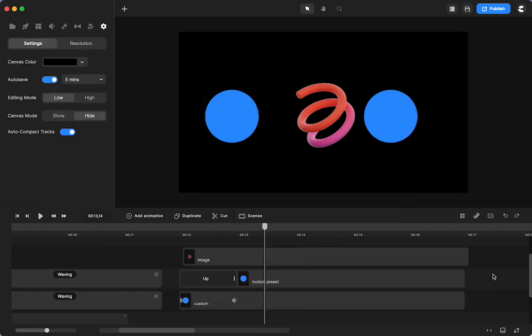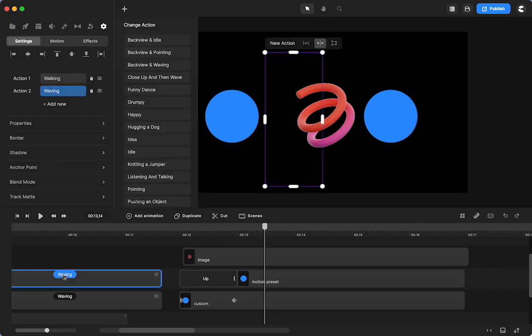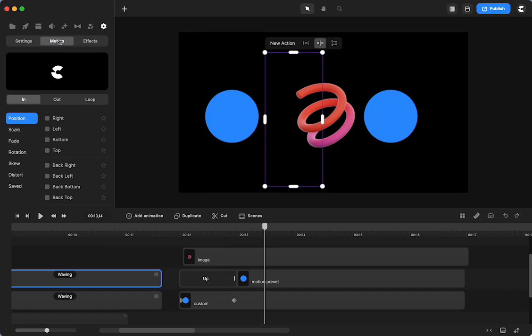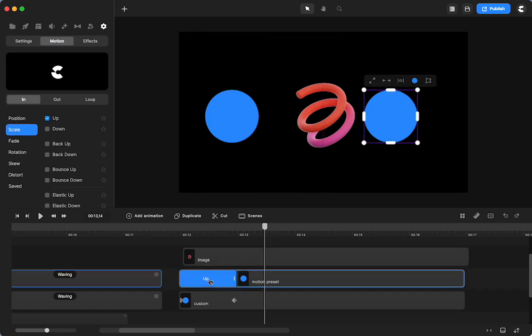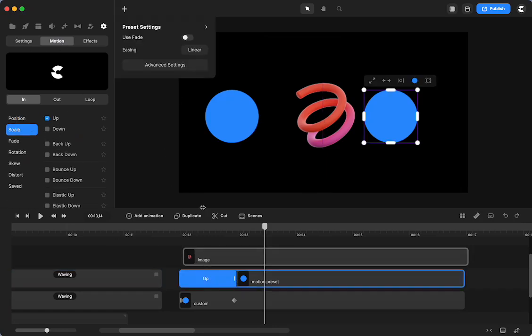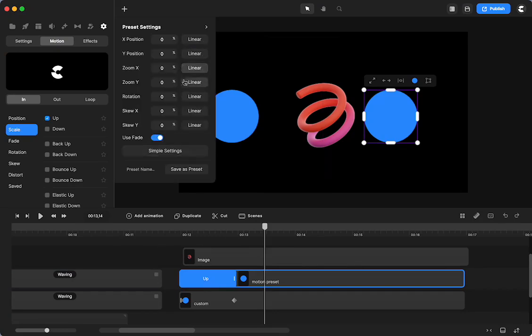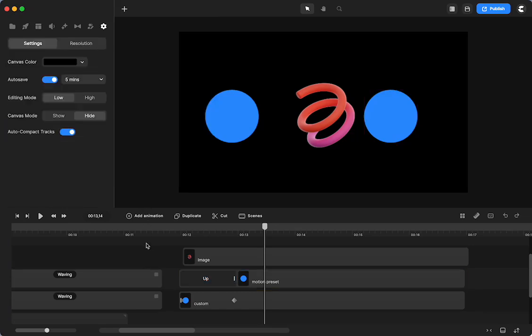So maybe that showed you a few things that you can do with the two different options for animating your custom animations and your preset motion animations that you can always go in and just edit away by using fade, easing, and then you can change tons of different components of your animation. All right. Have fun.